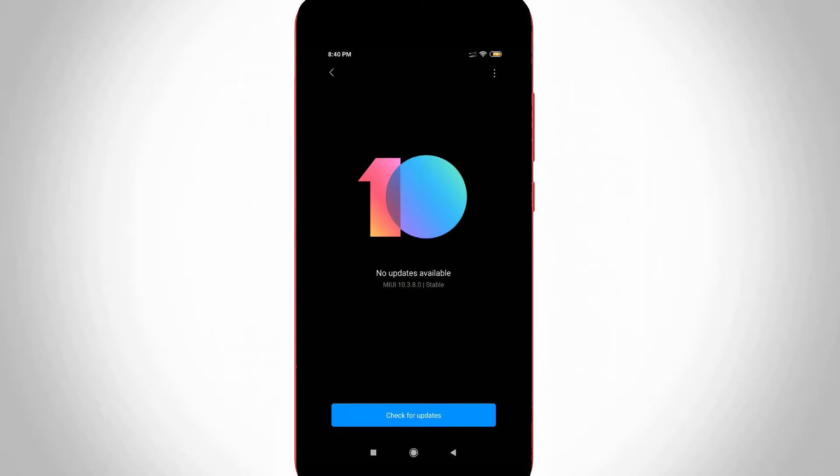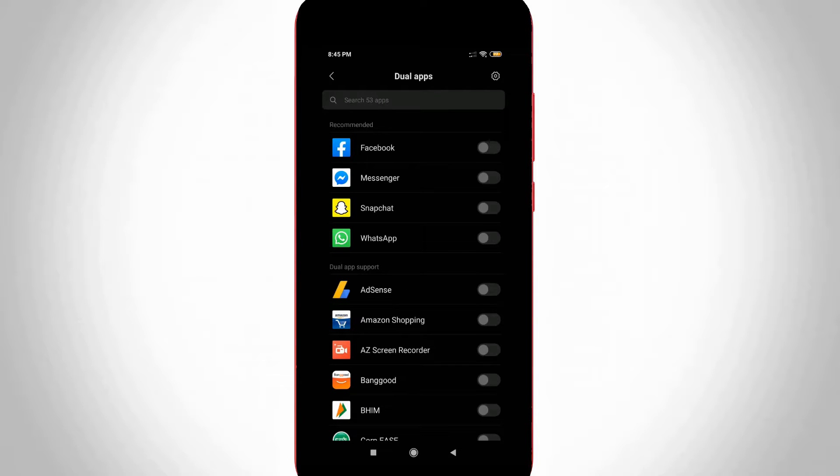So most of the users are activating this feature because it does not affect your eyes even if you are using mobile at night time.